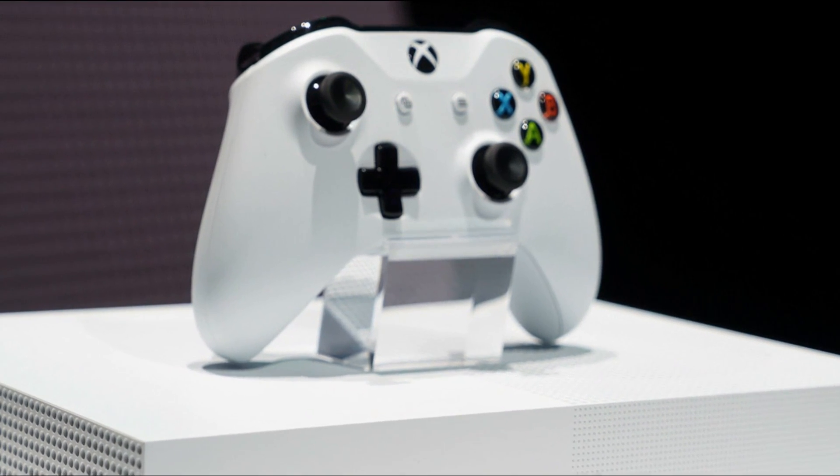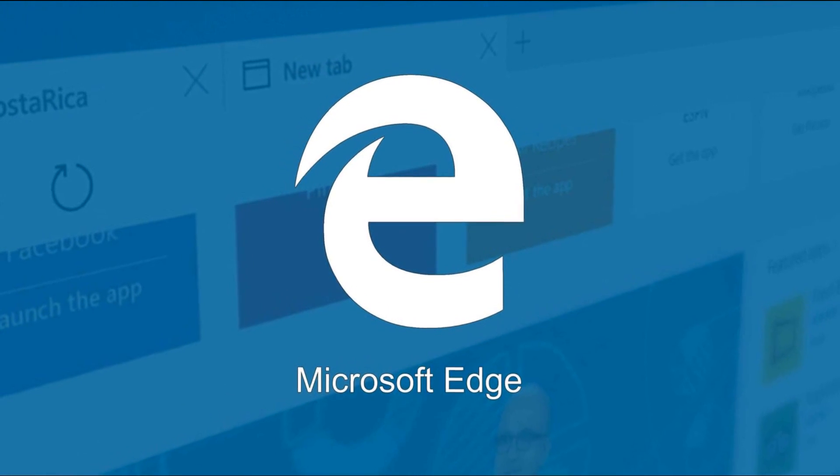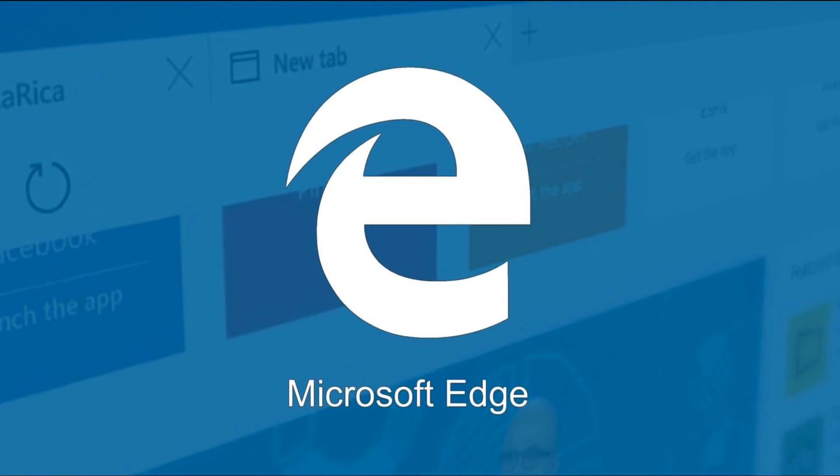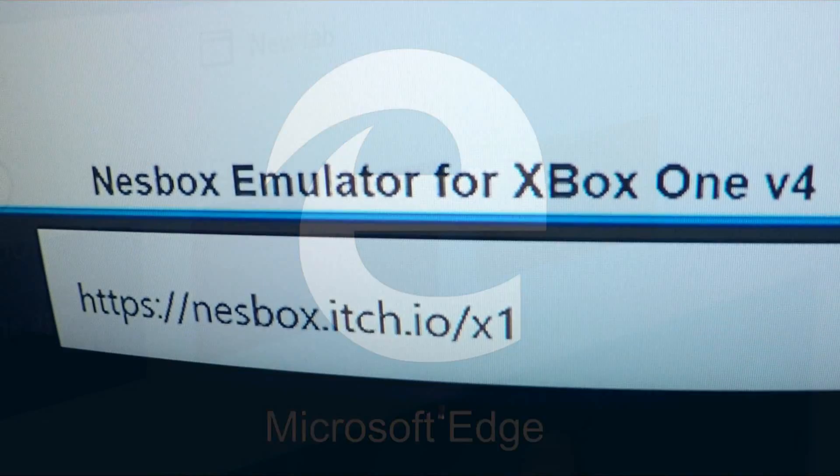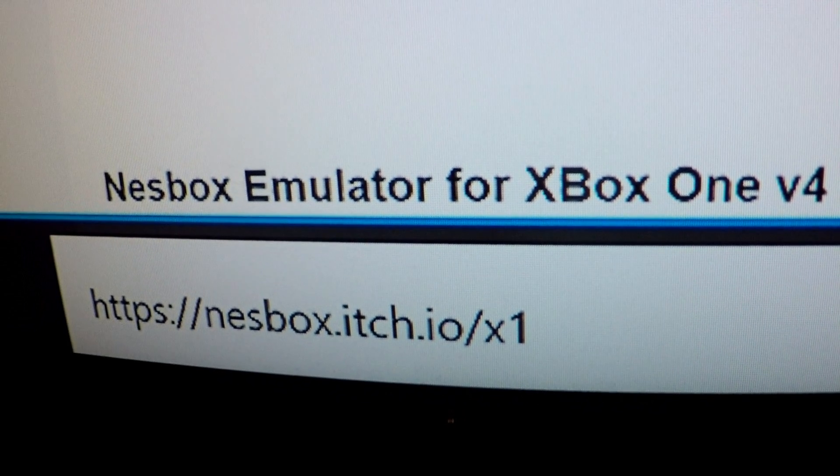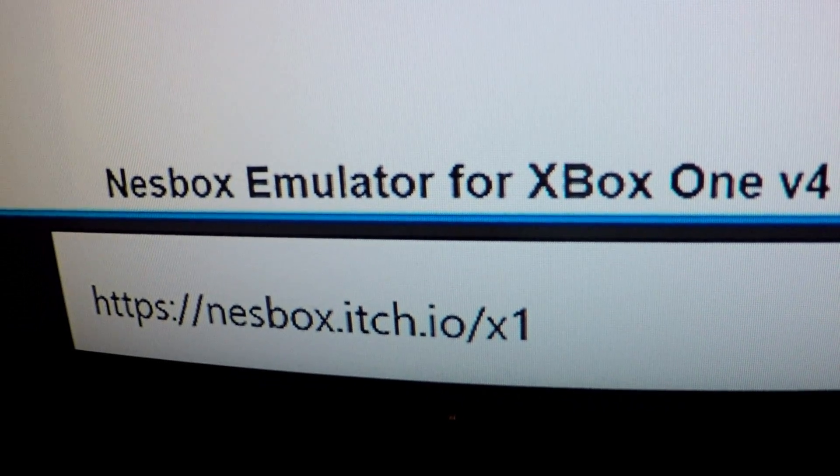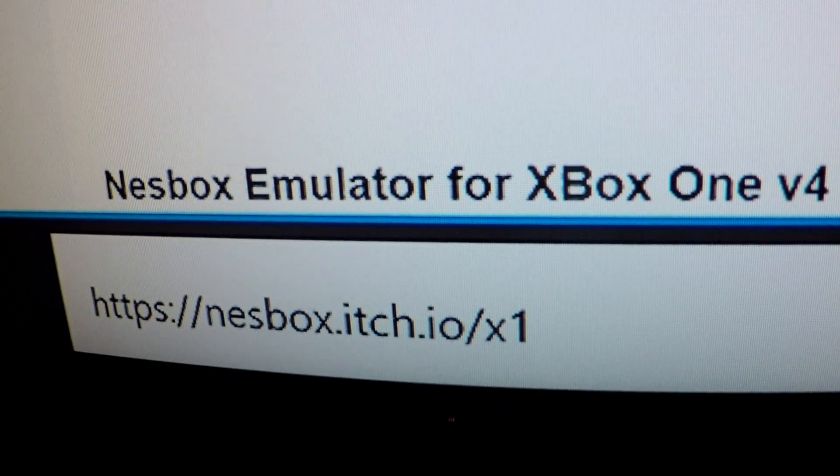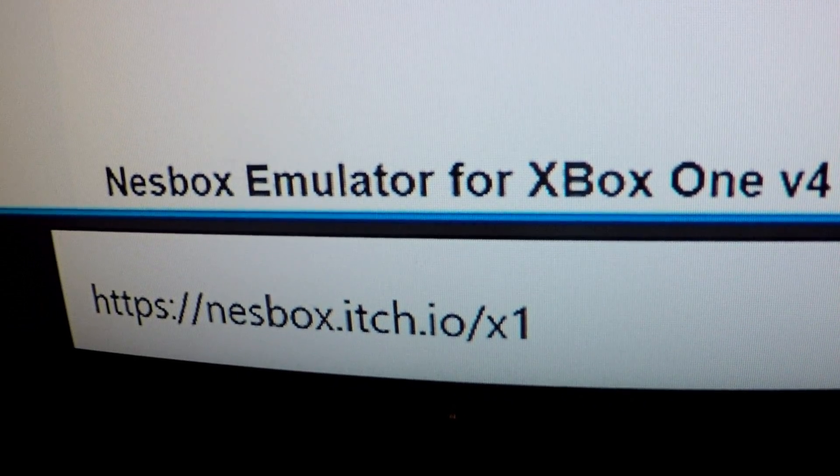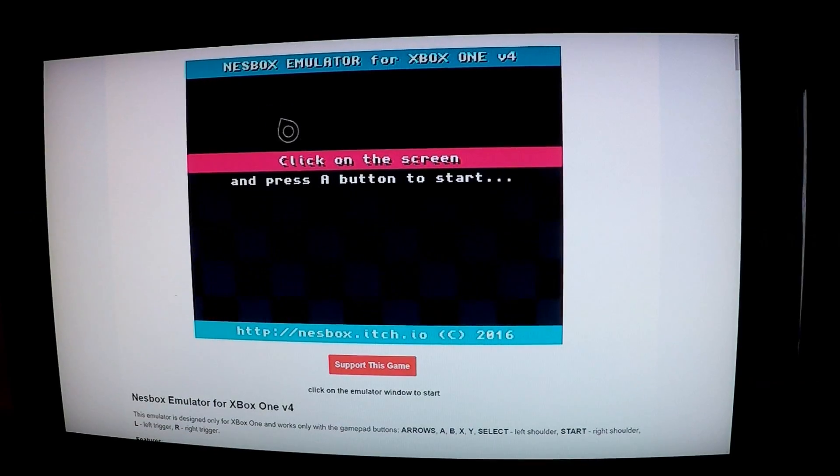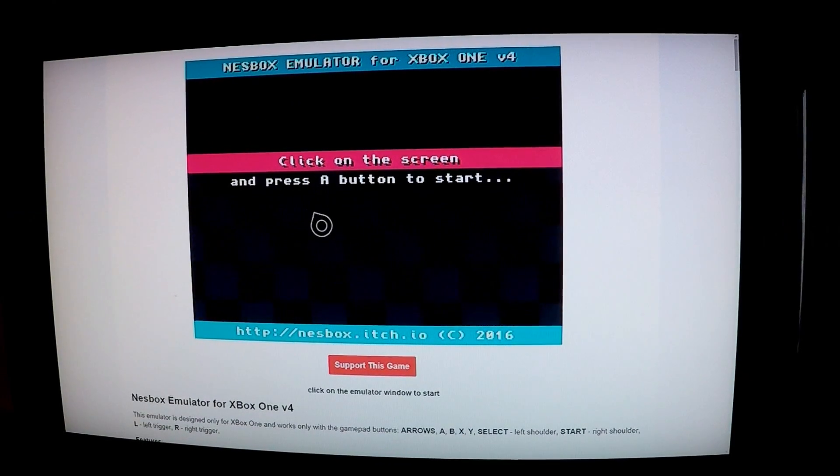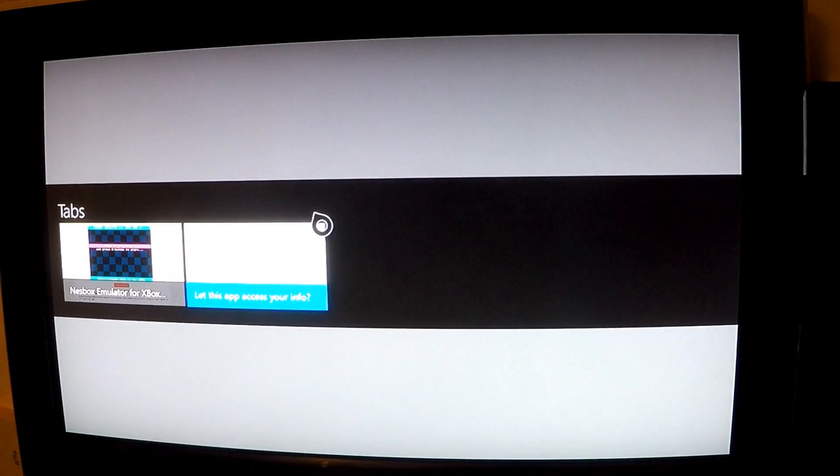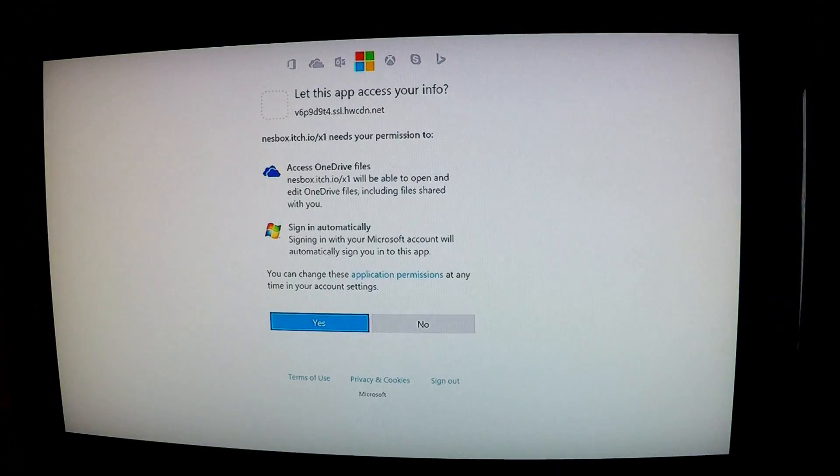On your Xbox navigate to the Edge app from within My Games and Apps, and when open type in the following URL: nestbox.itch.io.x1. It's worth favoriting this address for future use. Once the page is loaded, use the left thumbstick to navigate the cursor to the nestbox emulator on screen and press A as instructed to start.